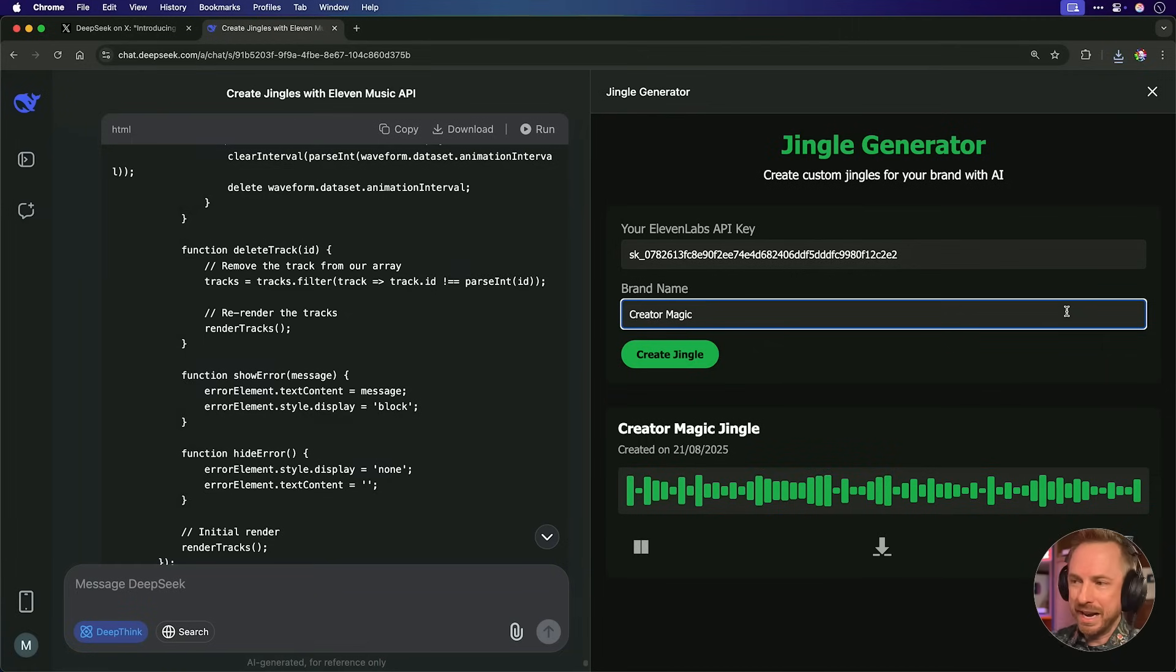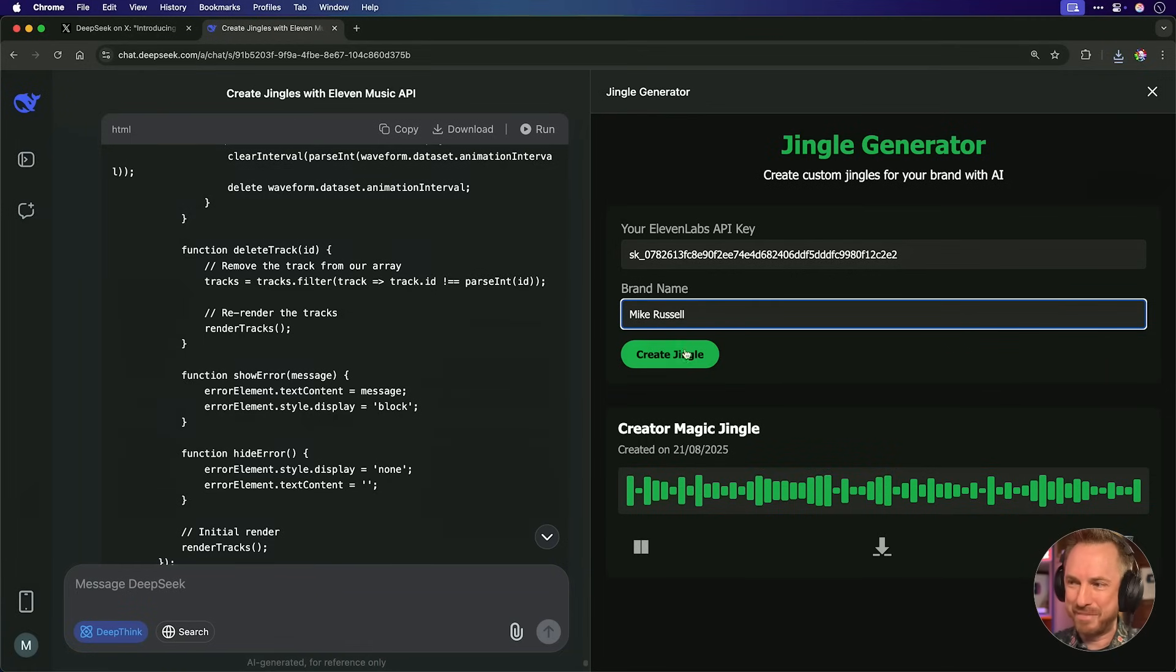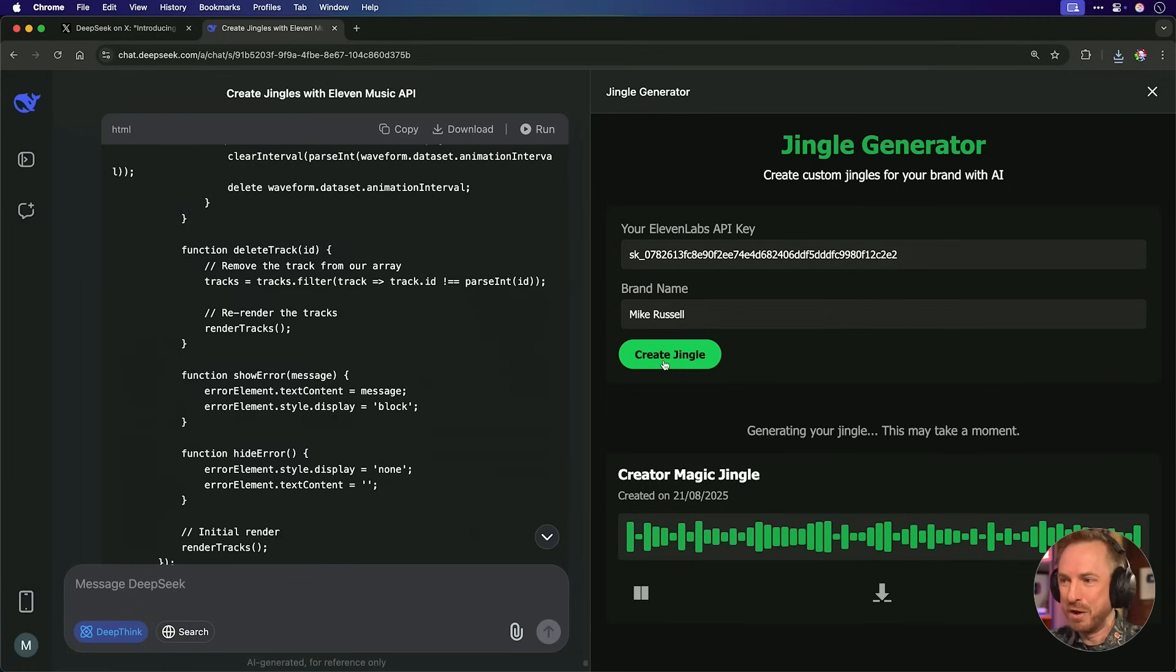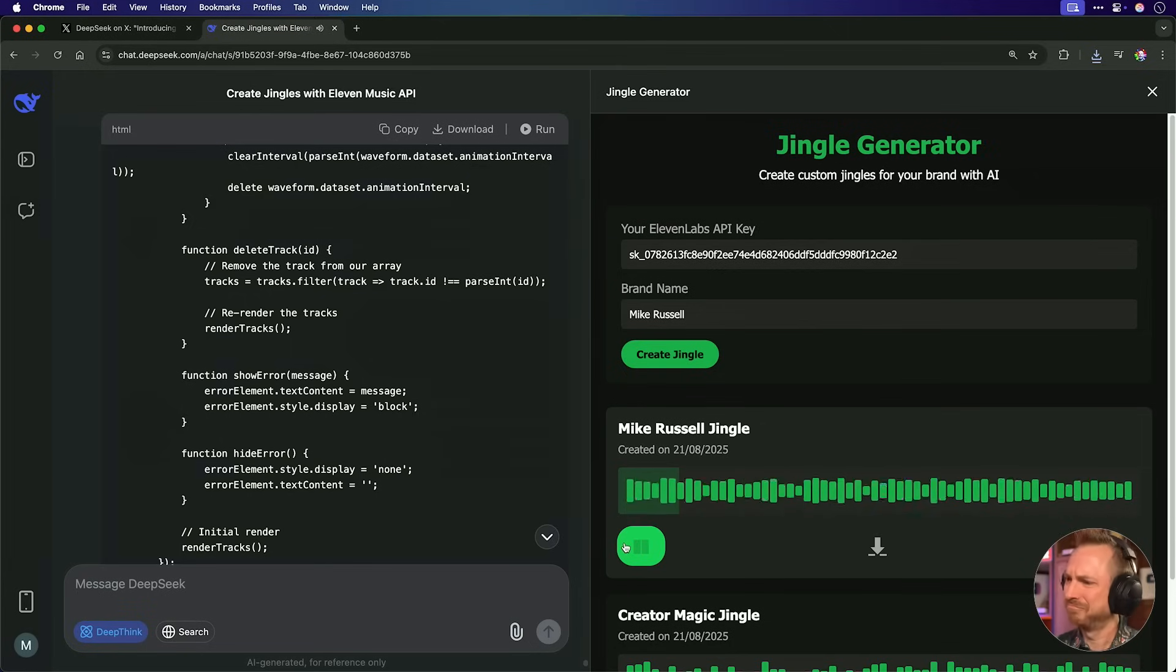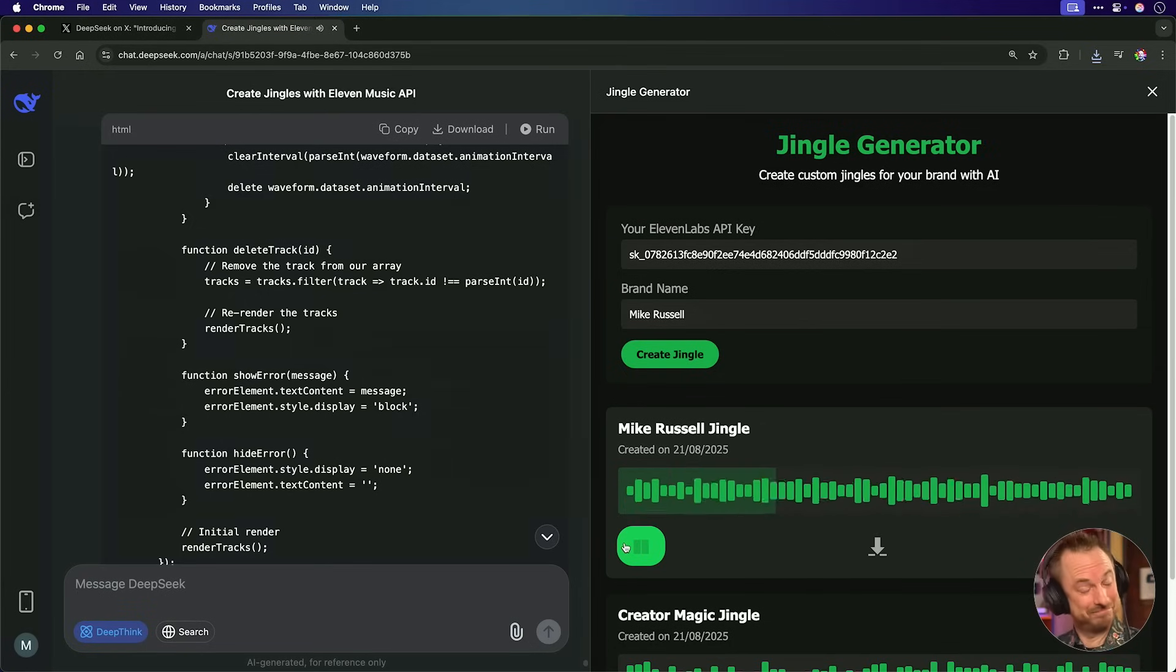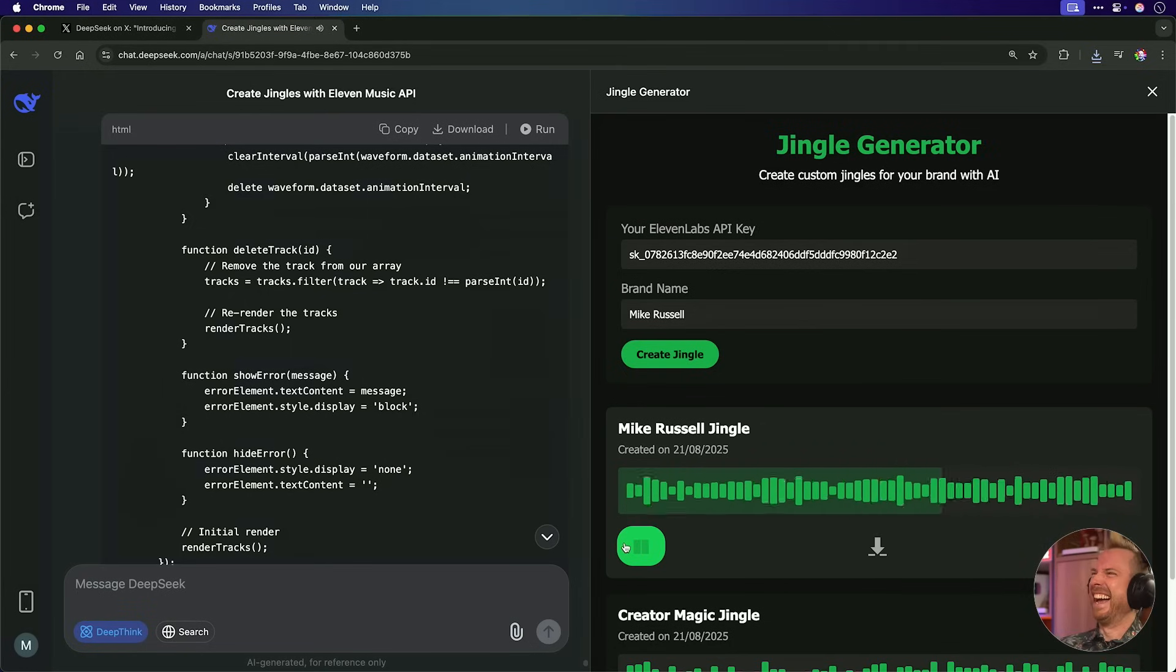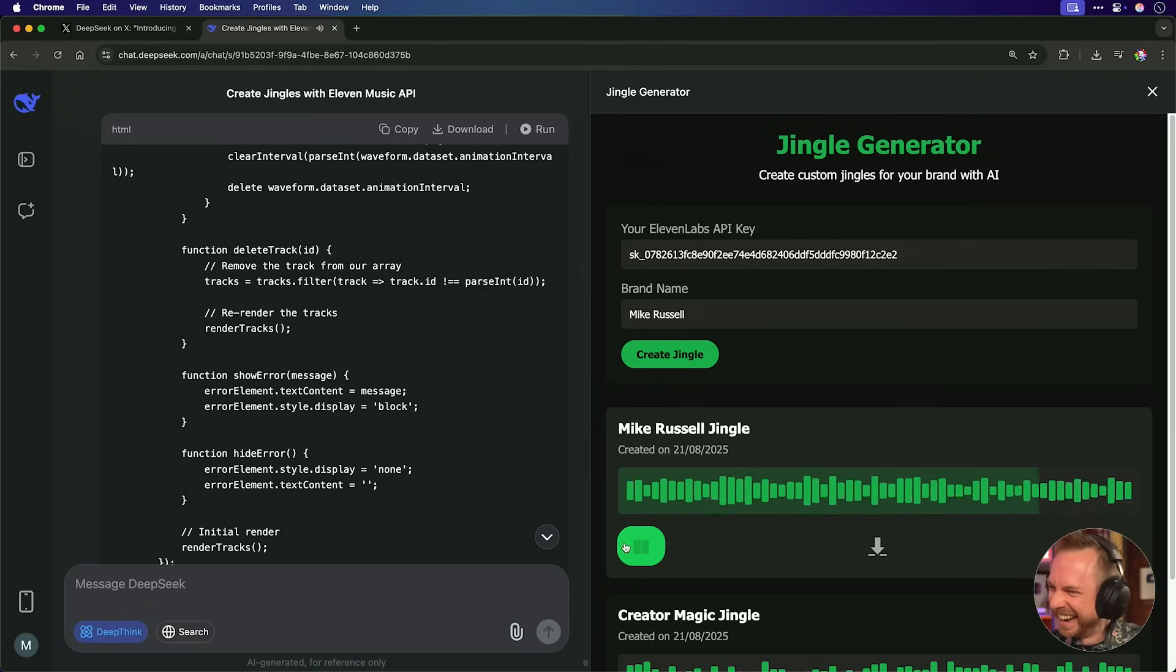If you like what you see so far, do throw a like and subscribe as I do videos like this weekly. All right, let's give it another go. This time, let's just type in my name and get a brand name jingle for me. And there we go. Let's play. Mike Russell's got your back. Quality you can trust. That's a fact. Mike Russell's shining bright. Trust the name that gets it right.